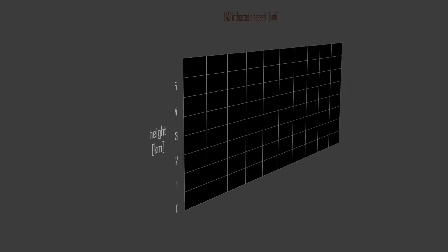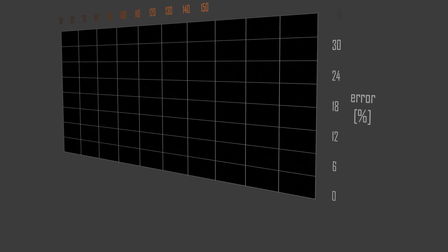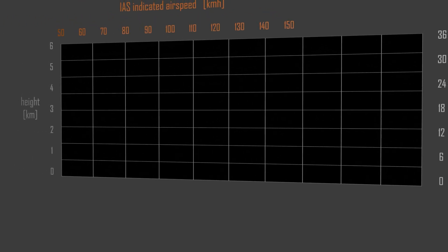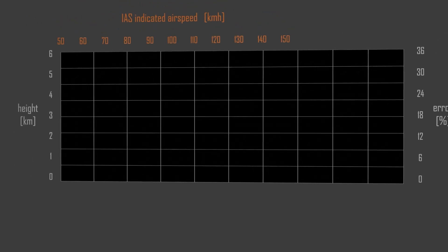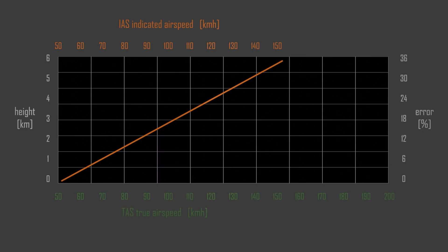What about air density — does it affect the measurement? Yes, it does. For every 1,000 meters of altitude, the instrument under-reads by about six percent. So at 6,000 meters, the airspeed indicator could show way too little at a true speed of 200 km/h.